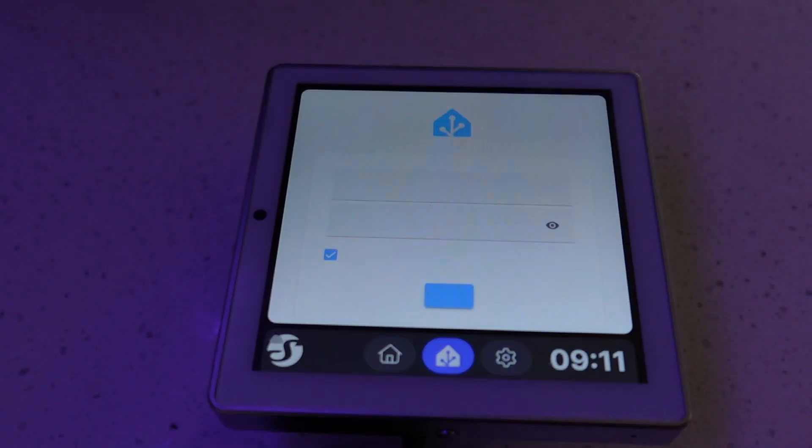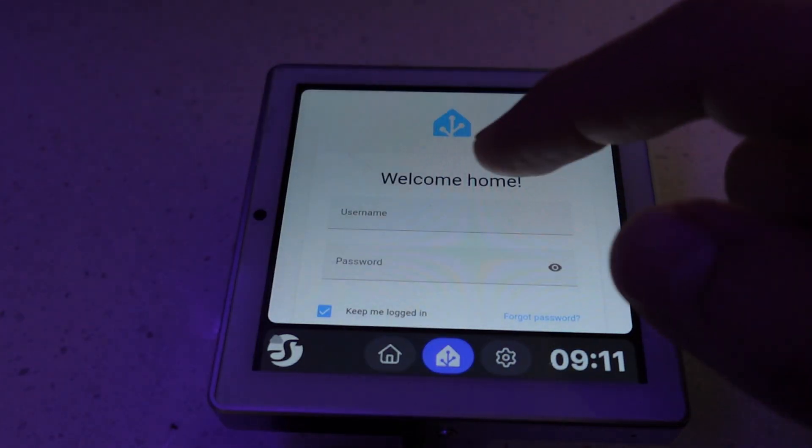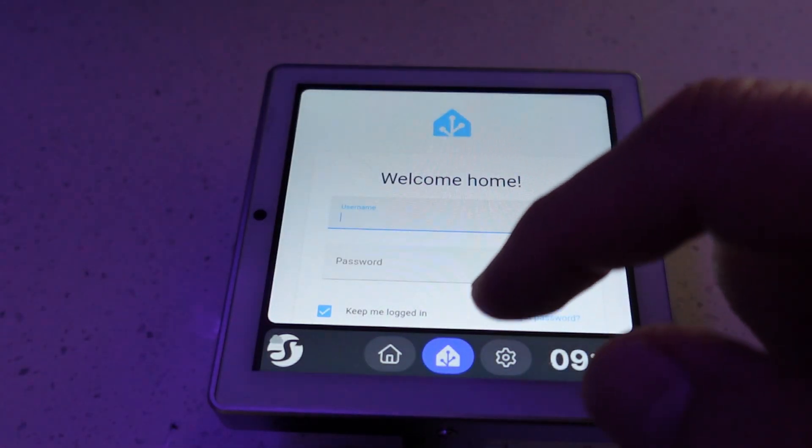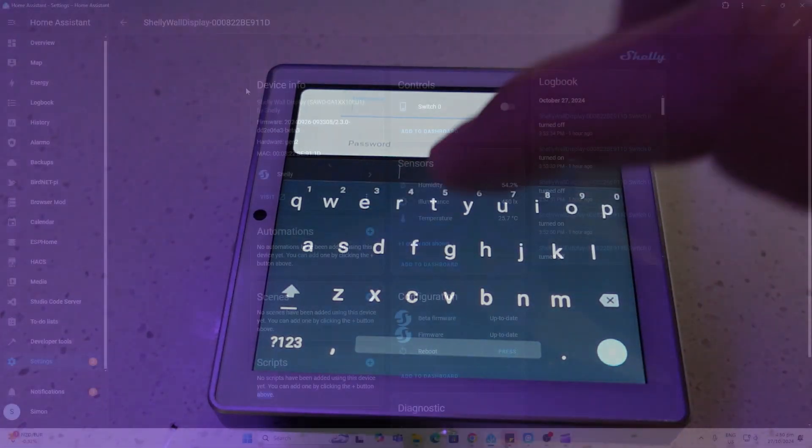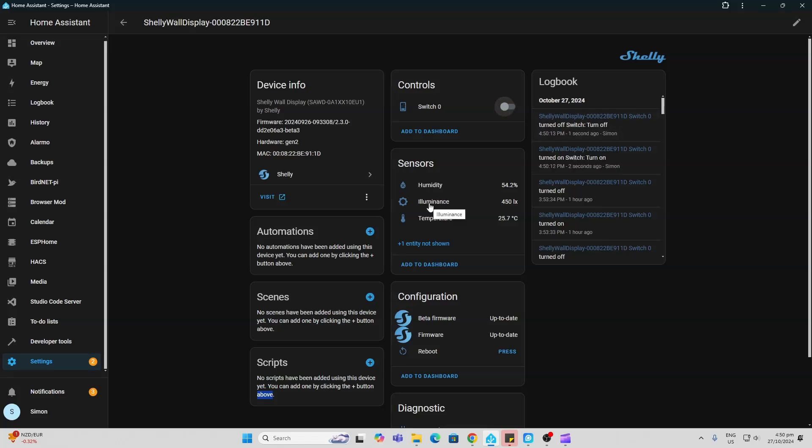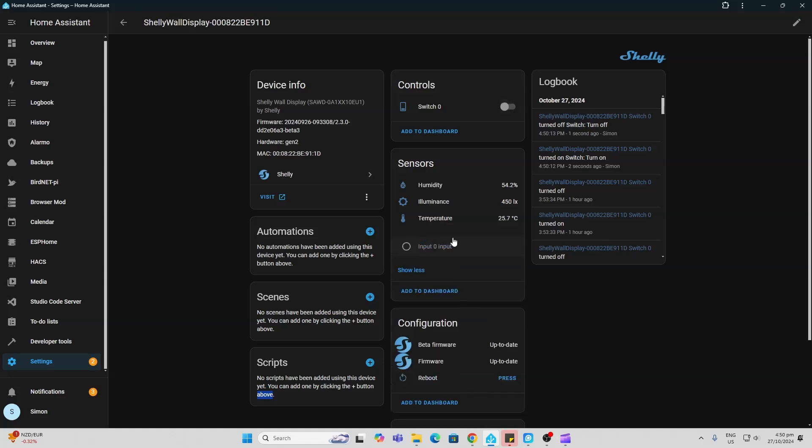Having a look at the wall display within Home Assistant, we can have control over that relay. We've also got access to the humidity, illuminance, and temperature, plus the input output switch that I showed you.